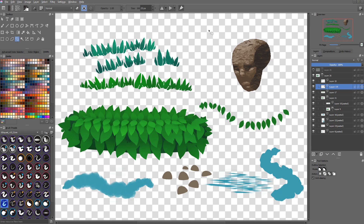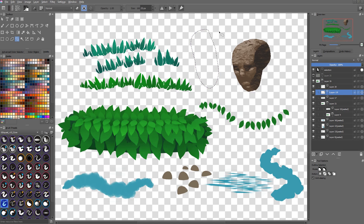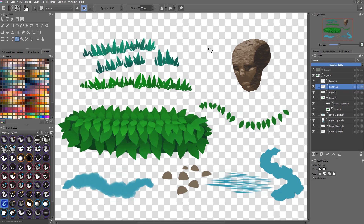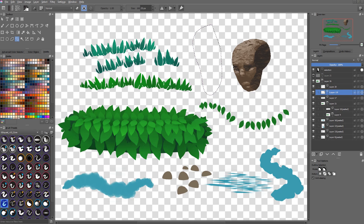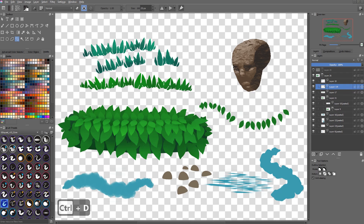It's very useful when you want to add sharp shadows inside a texture. Another improvement is that whenever you have a selection, you can click once anywhere to deselect it — you don't have to press Ctrl+Shift+A or Ctrl+D to do that.